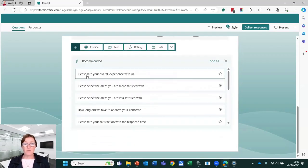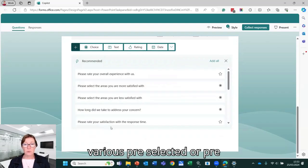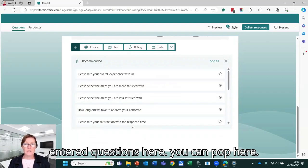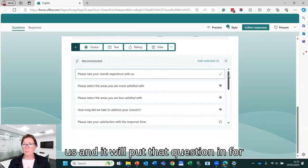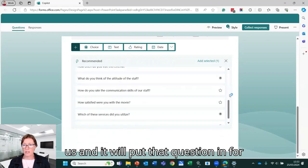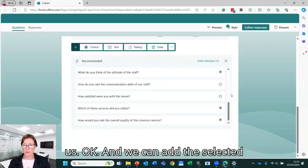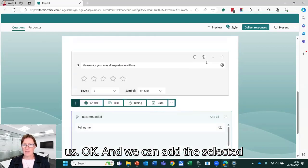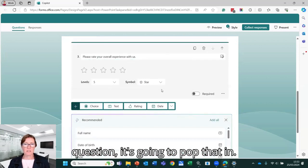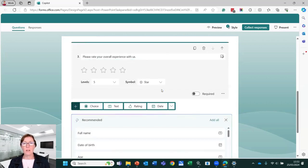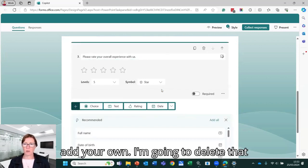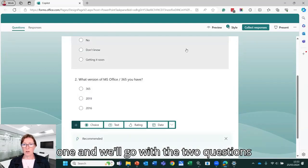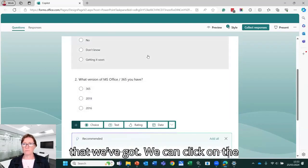You'll see various pre-selected or pre-entered questions here. So you can pop here. Please rate your overall experience with us and it will put that question in for us. And we can add the selected question. It's going to pop in. So there's various presets there or you can add your own. I'm going to delete that one and we'll go with the two questions that we've got.